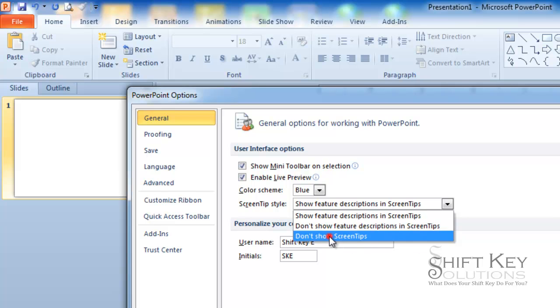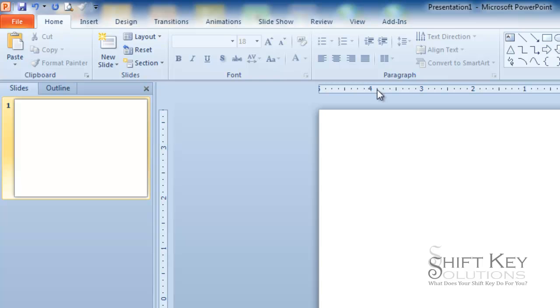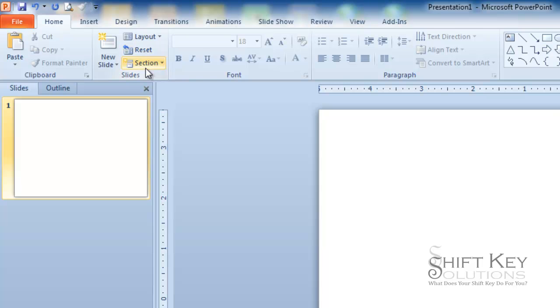So if I click on don't show screen tips at all and click OK, come back to my ribbon and cursor over any one of these buttons, and there will be no screen tip. As you can see, I cursor over any of these, and there's nothing.